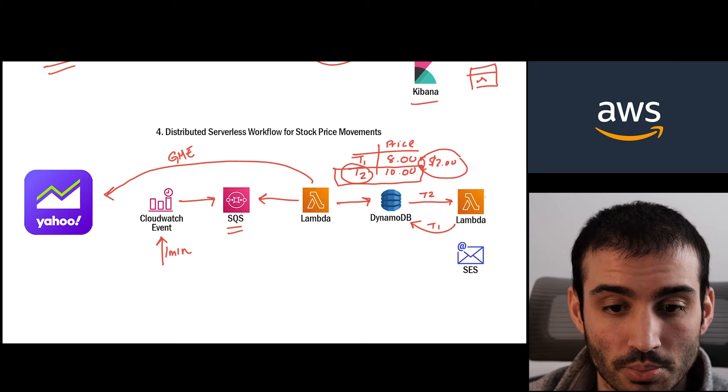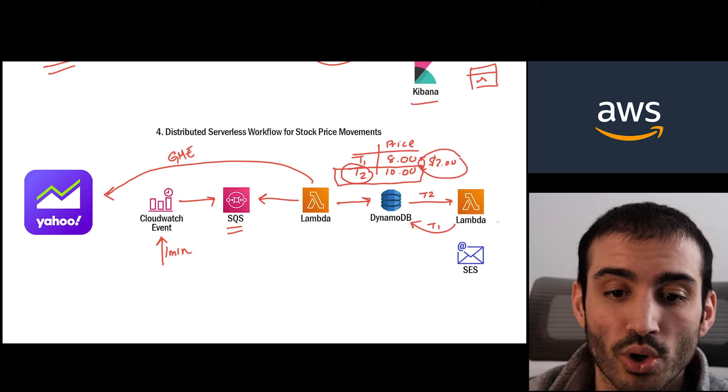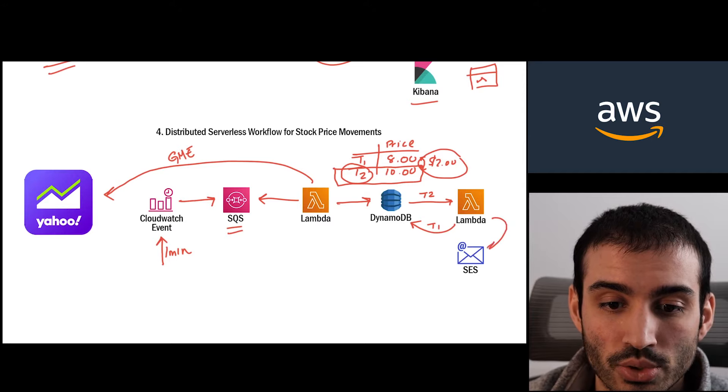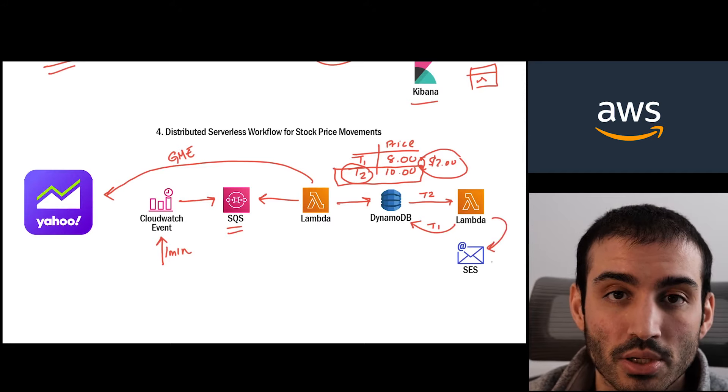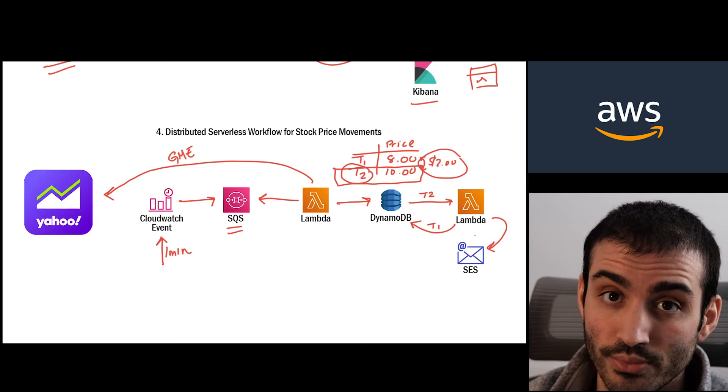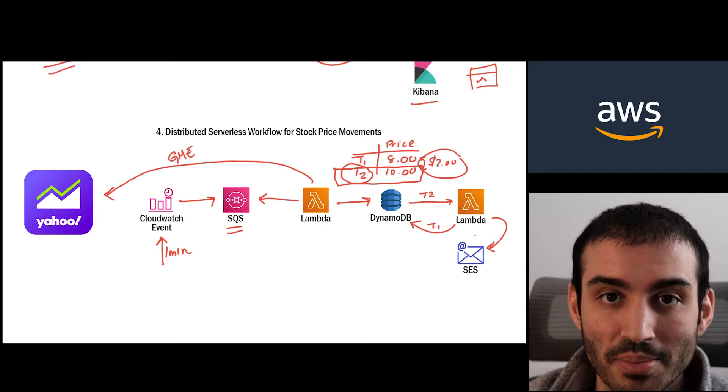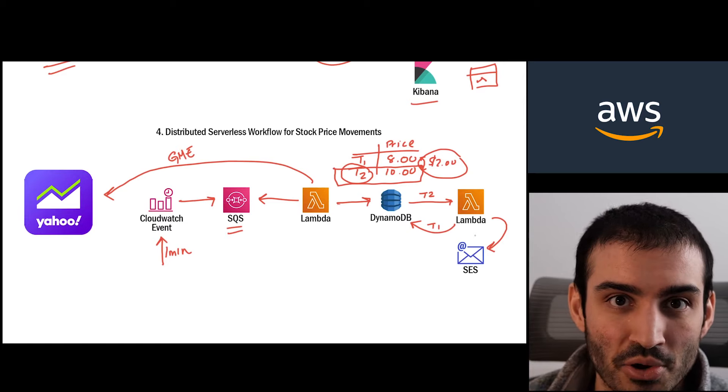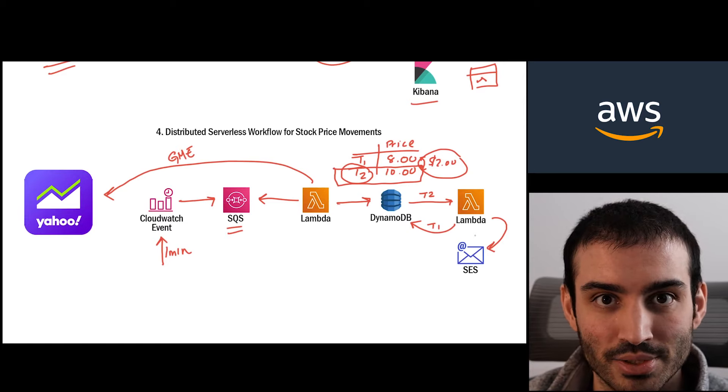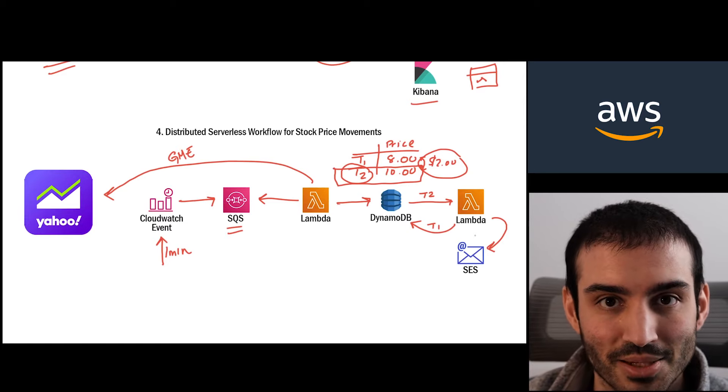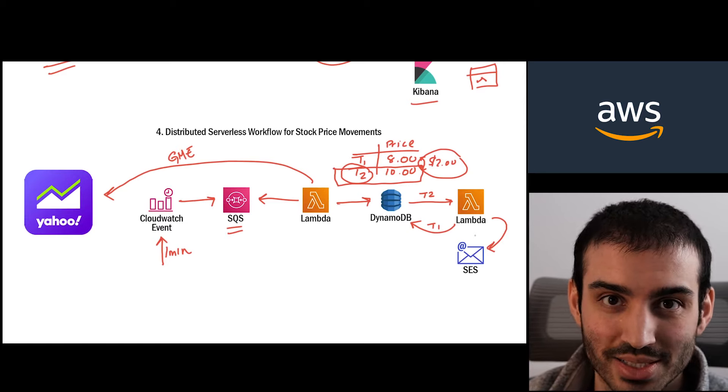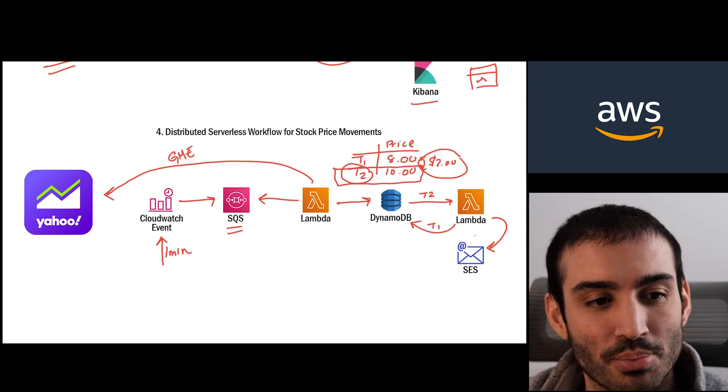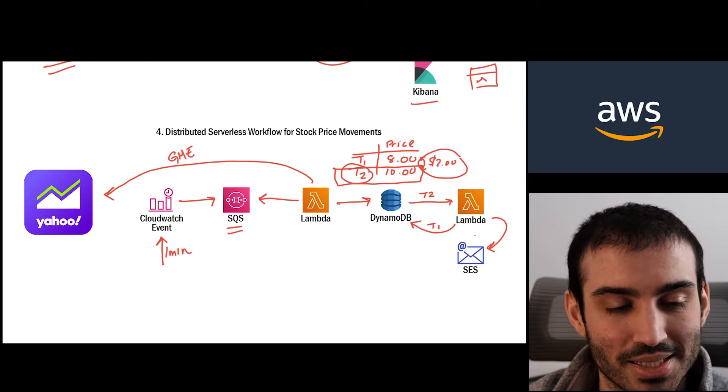And if the difference is significant enough, maybe beyond a certain percentage, we're going to send a notification through simple email service to our phones, so that we get a text message or an email to say, hey Daniel, the stock price dropped or the stock price raised by X amount, go and buy or sell some shares. So I thought this was a pretty fascinating example.